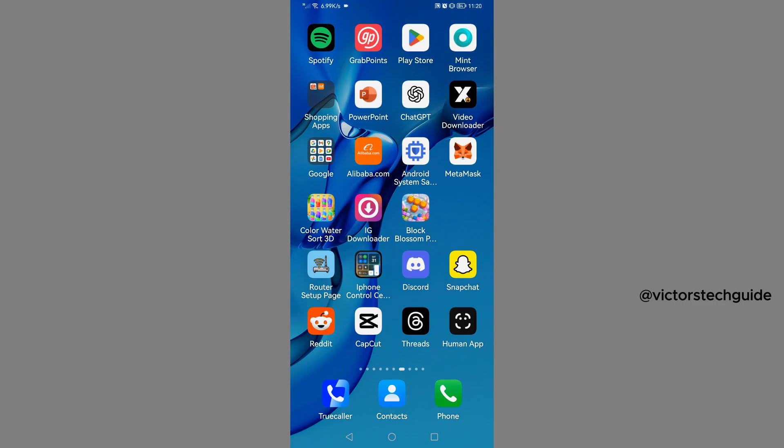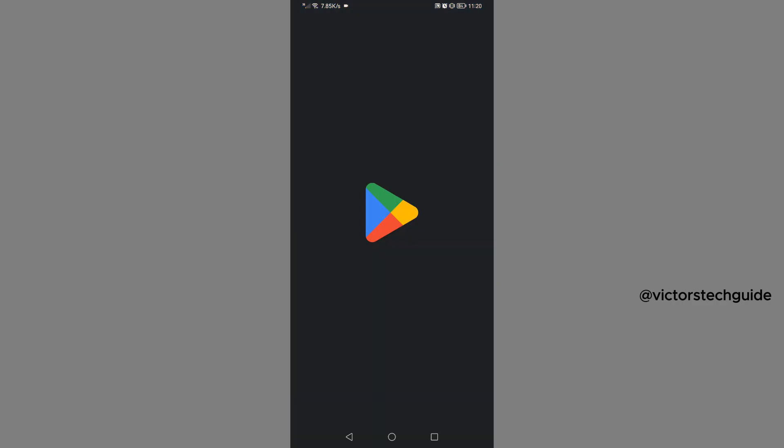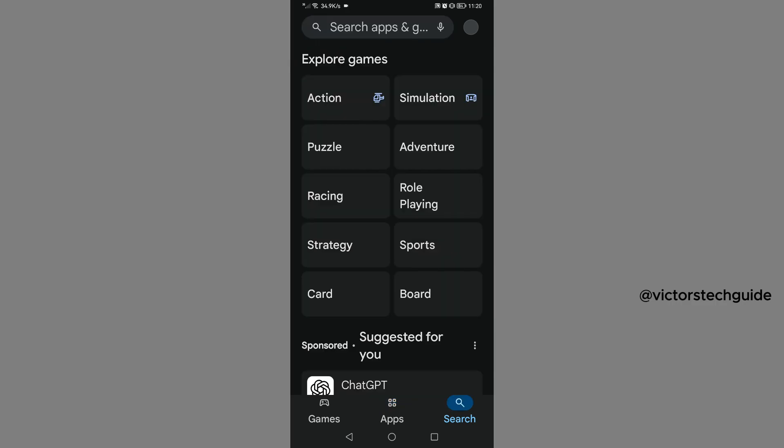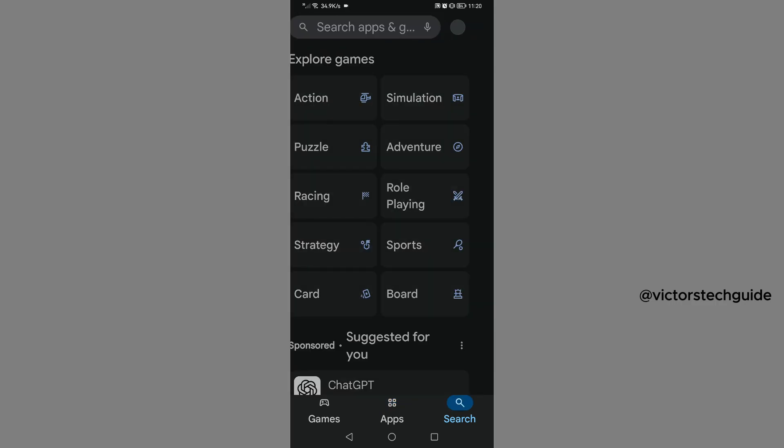Now once you have uninstalled Telegram from your phone, you will now need to go to Play Store, then go to search, then search for Telegram.